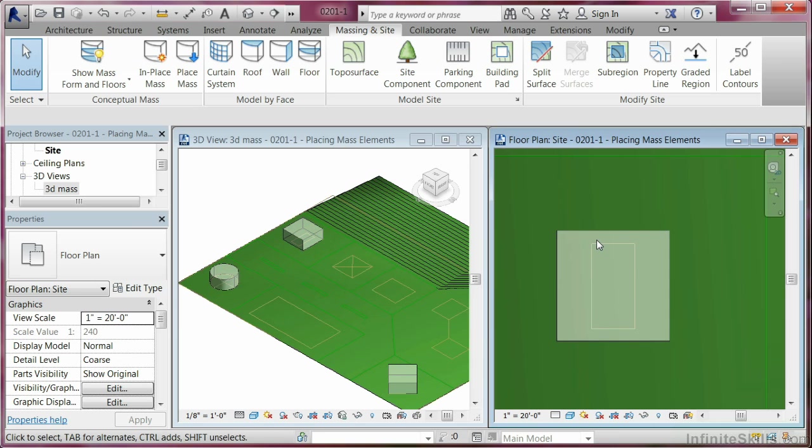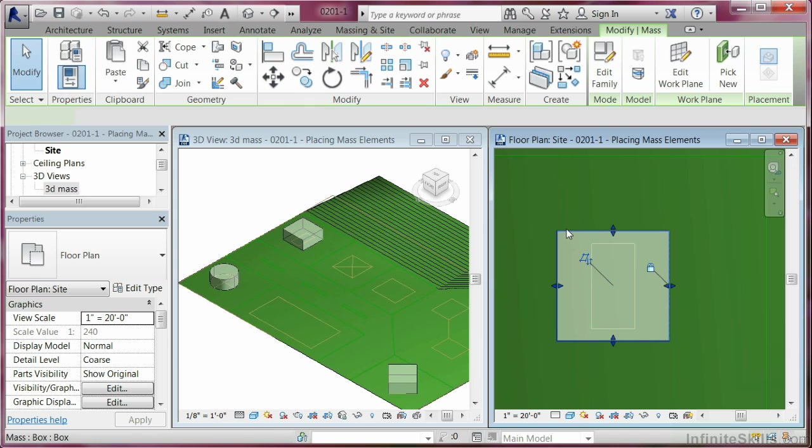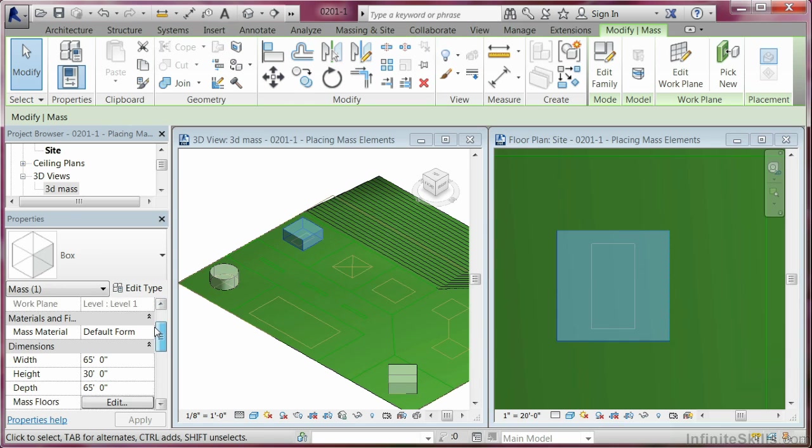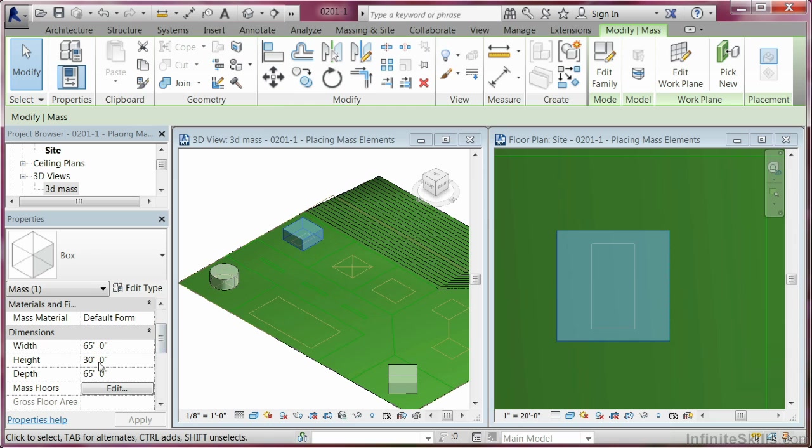Now, we don't know exactly as yet what the height is on this. If we click on it, it tells you that it's got a height of 30 feet, and it's got a particular width and depth.